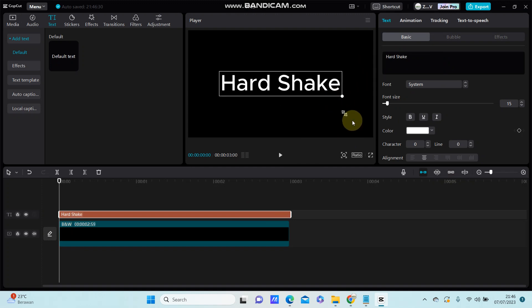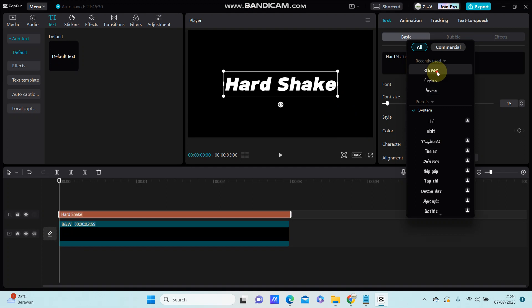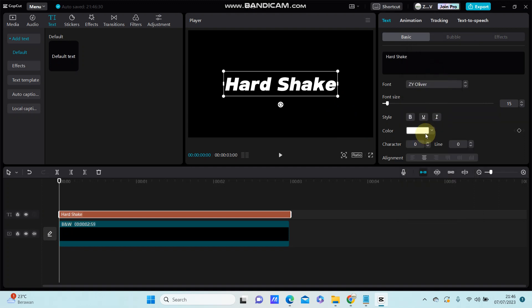You can resize and change font style and font color.